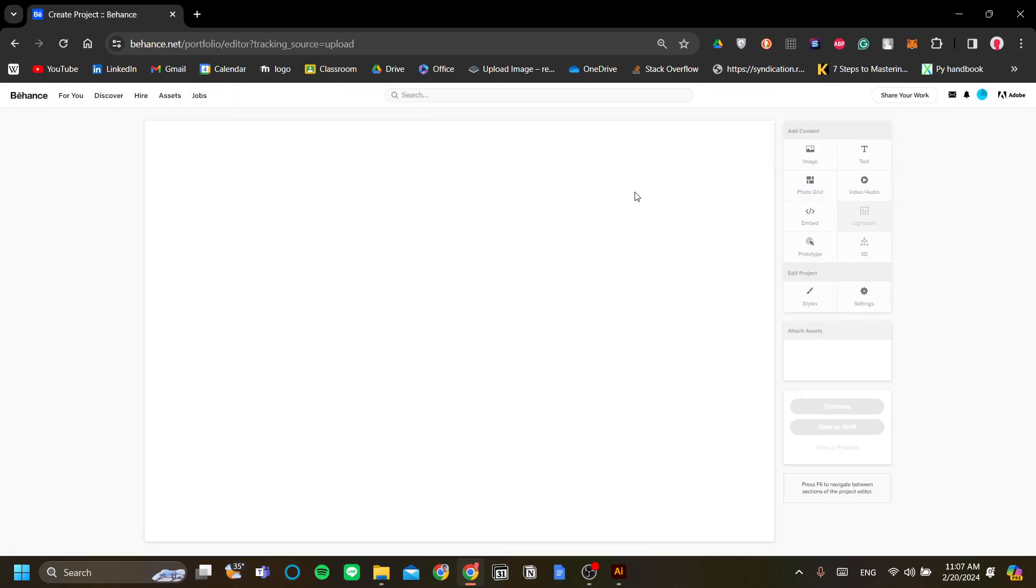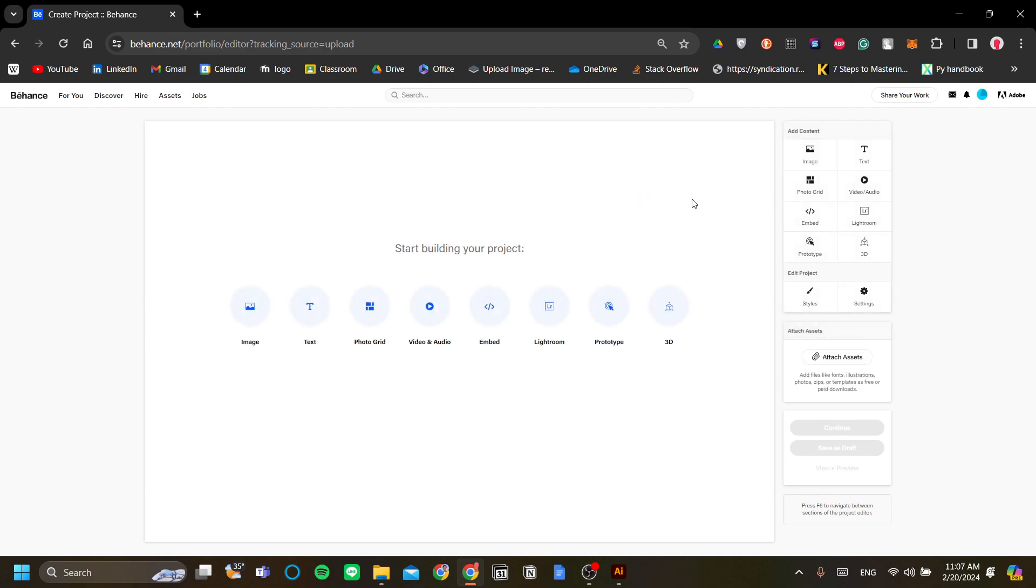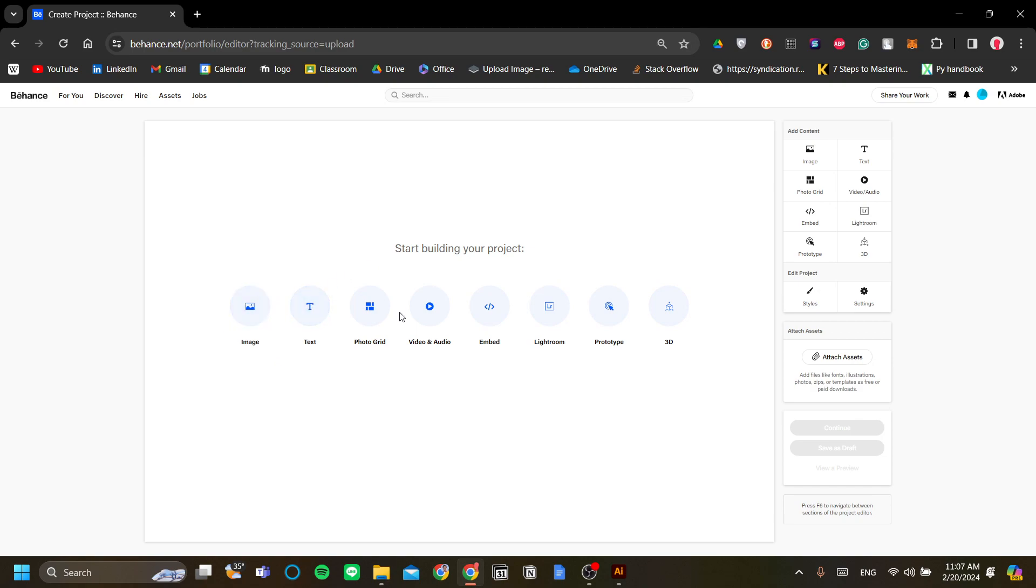On this project once you've opened your sharing with your project menu you will have a few options. You can add images, text, photo grid, video and audio, embed, Lightroom, prototype or 3D to start building your project.